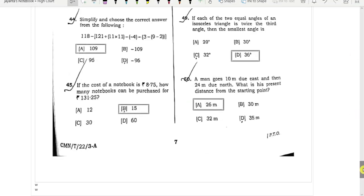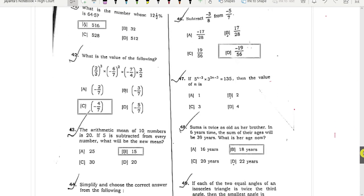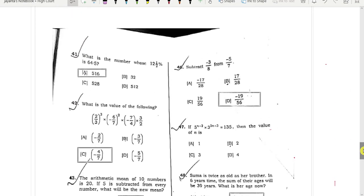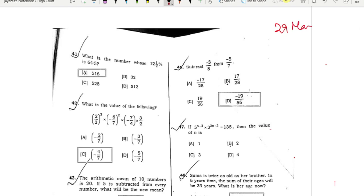Hello everyone, welcome to Government JavasPrent. Today we are going to take a look at the HS exam.